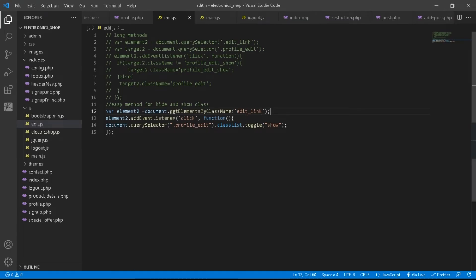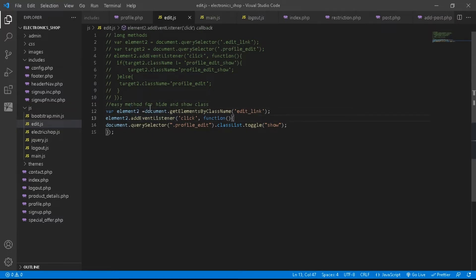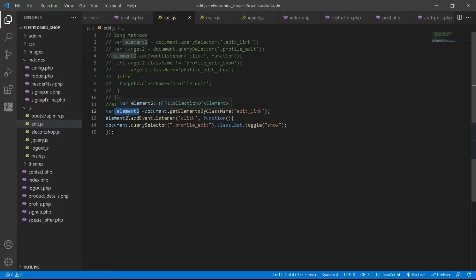In the code editor you can see we have declared the element2 variable, and after that we have added addEventListener to element2.